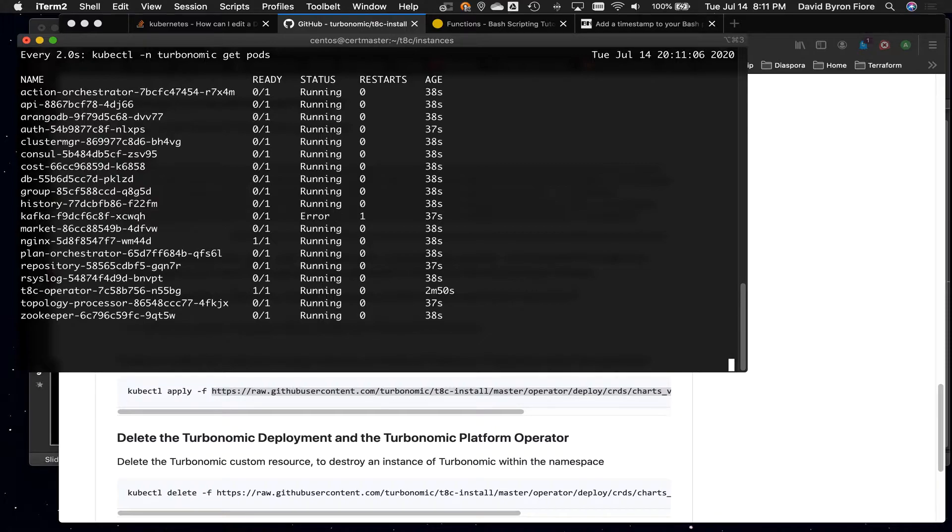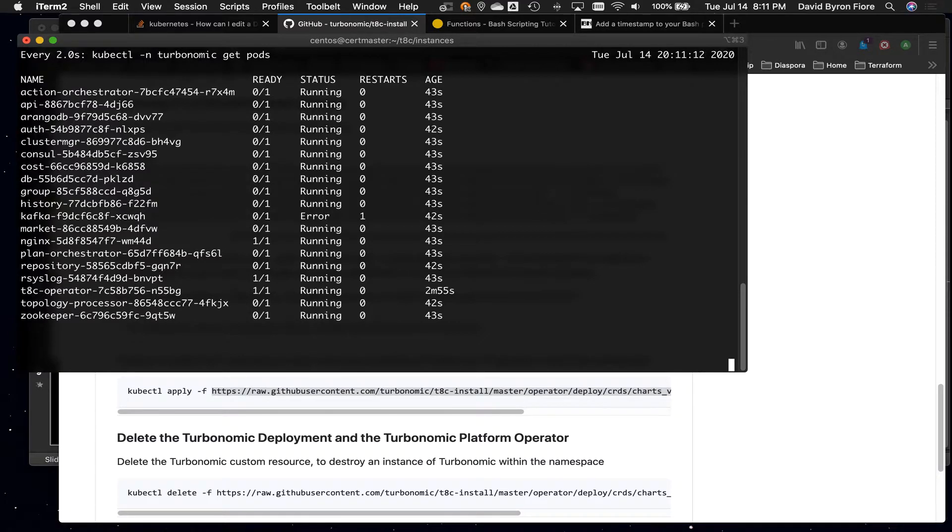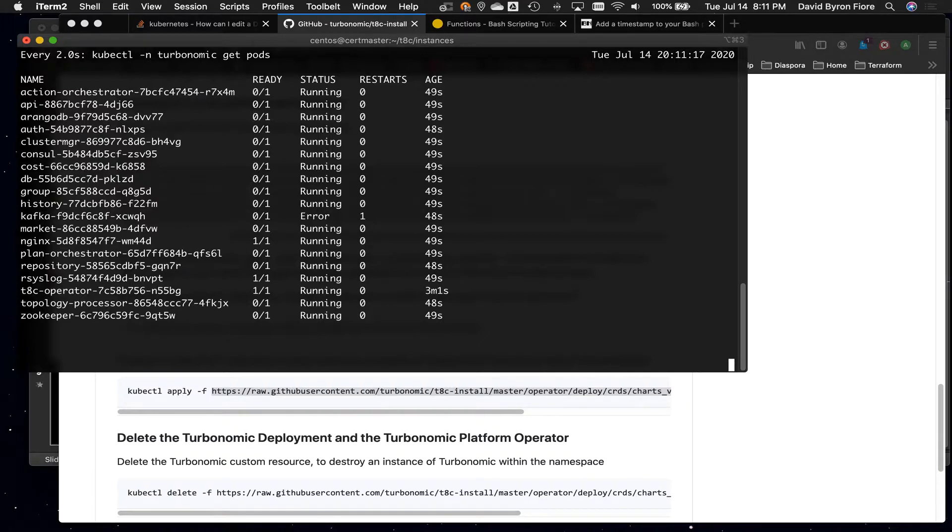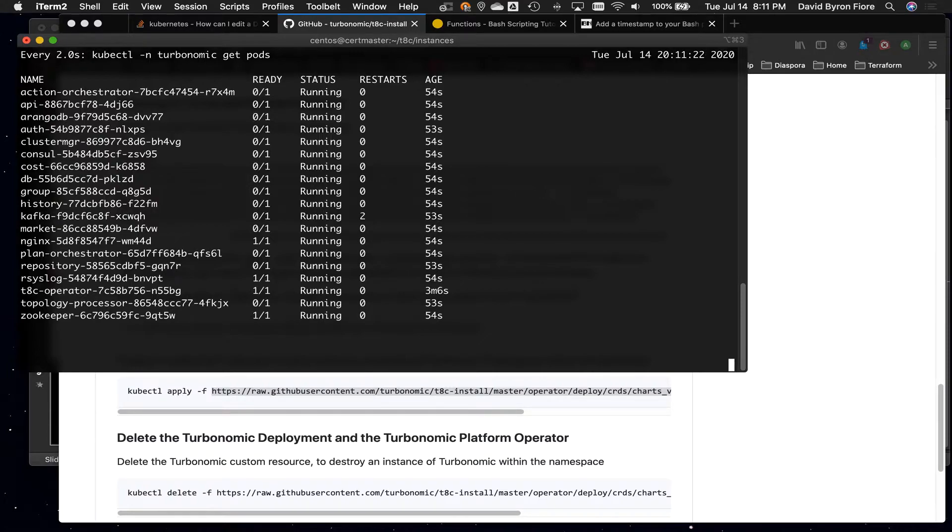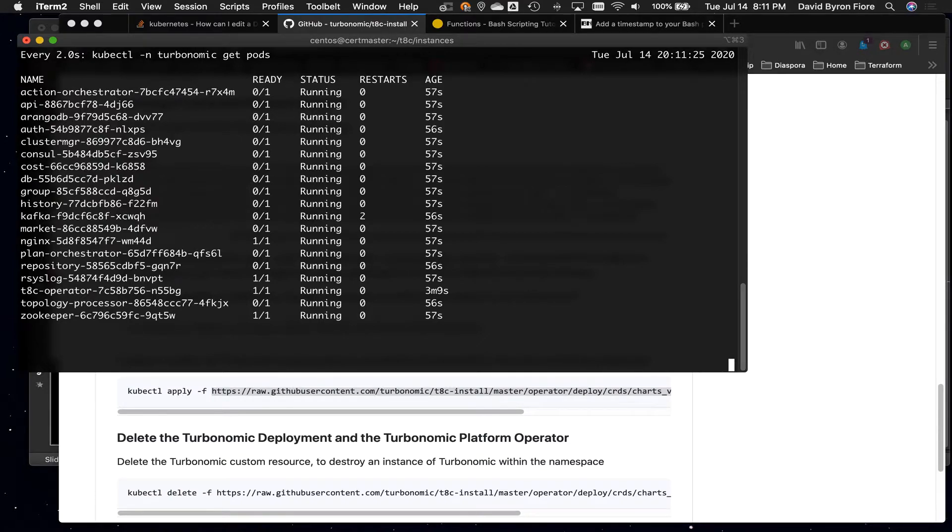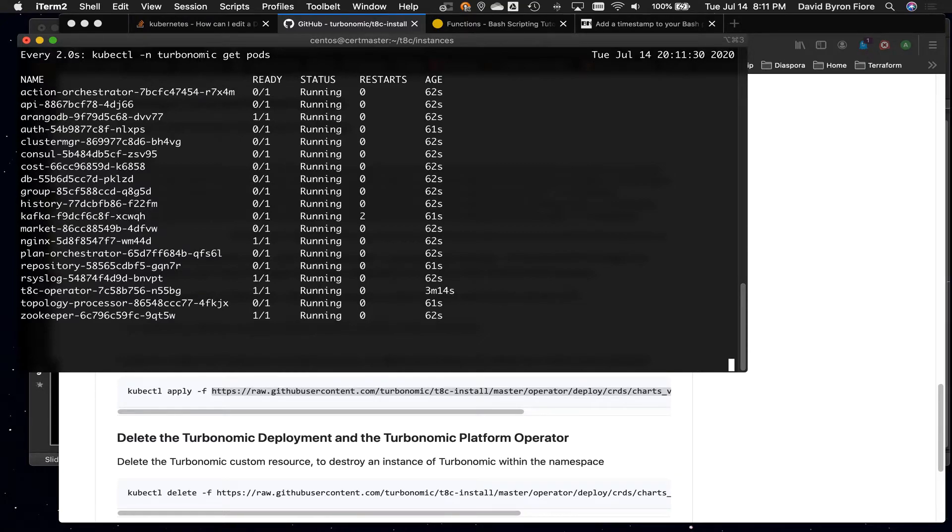Nginx is running. Now Kafka just got an error. What happens sometimes is certain containers, certain pods, in order to run properly, they need connection to something else. And you'll notice that most things aren't ready yet. So what's going to happen is as things try to start up, they may find the thing they need to connect to is not there. They might go into a crash loop back off. They might just try again. But eventually what we're going to see is everything is running.